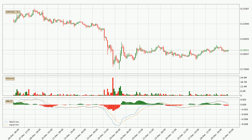Looking at the three-hourly MACD, the trend is currently going down because the MACD line is below the signal line. However, the MACD histogram shows that the momentum is currently shifting to the upside, and it could be expected that the price will consolidate for some time. You should wait to see if the MACD line will cross the signal line, which will be bullish.